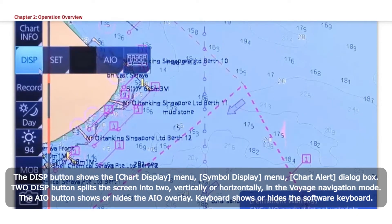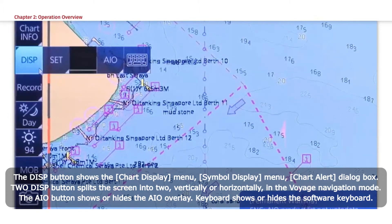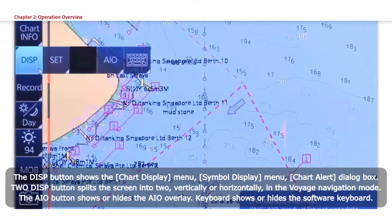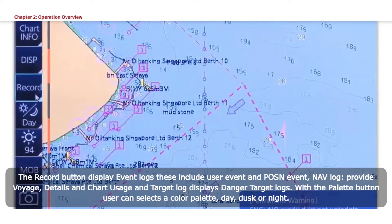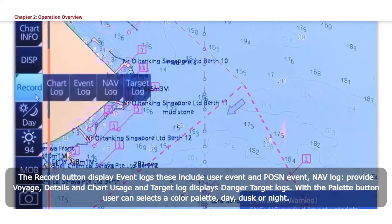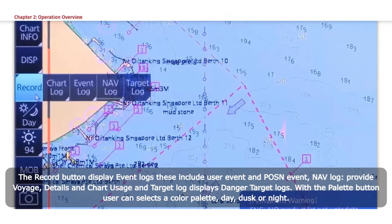The DISP button shows the Chart Display menu, including the Symbol Display Menu and Chart Alert dialog box. The To Display button splits the screen into two, vertically or horizontally in the Voyage Navigation Mode. The AIO button shows or hides the AIO overlay. Keyboard shows or hides the software keyboard. The Record button displays event logs, including User Event and POSN Event. Nav Log provides Voyage, Details, and Chart Usage.